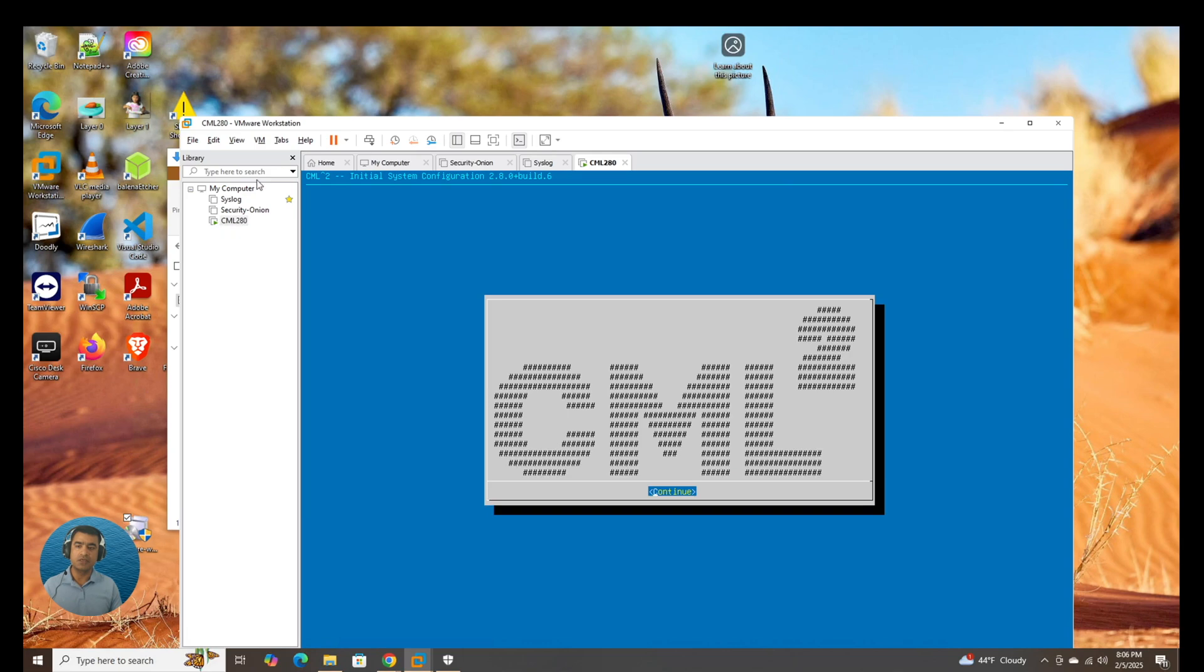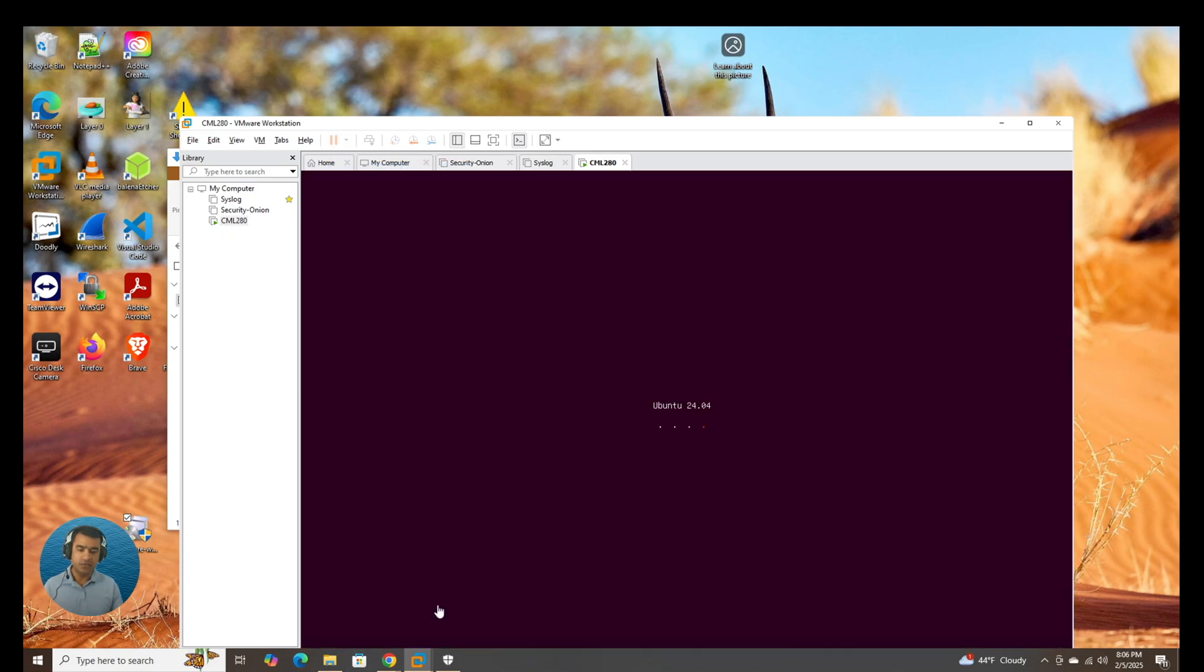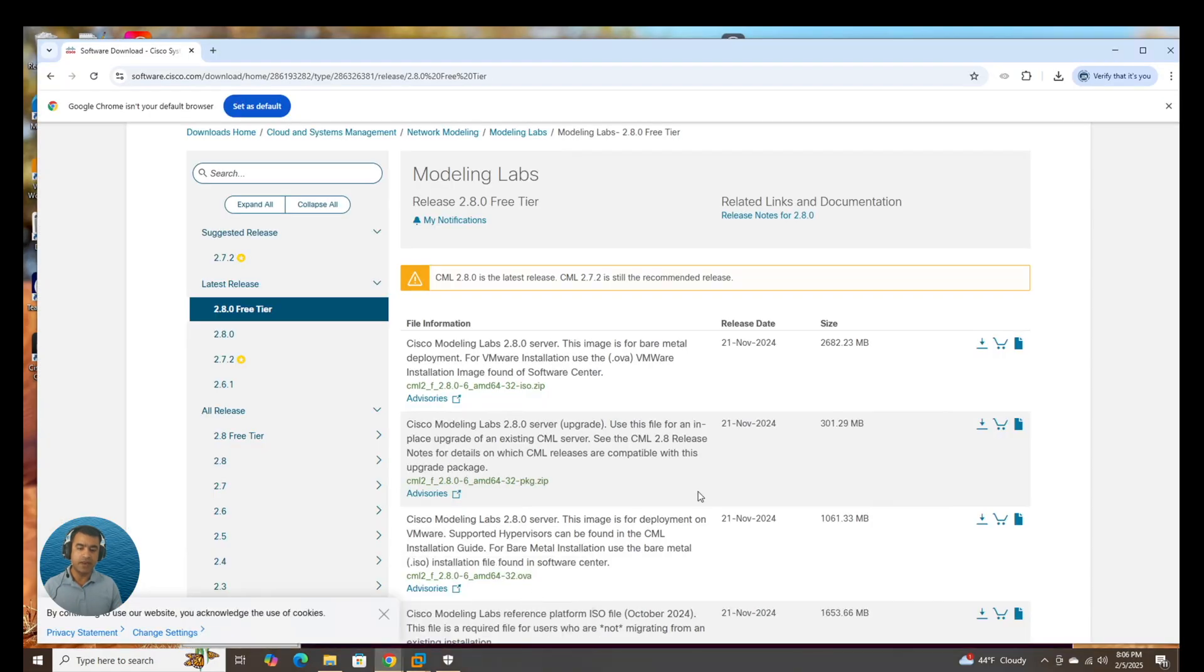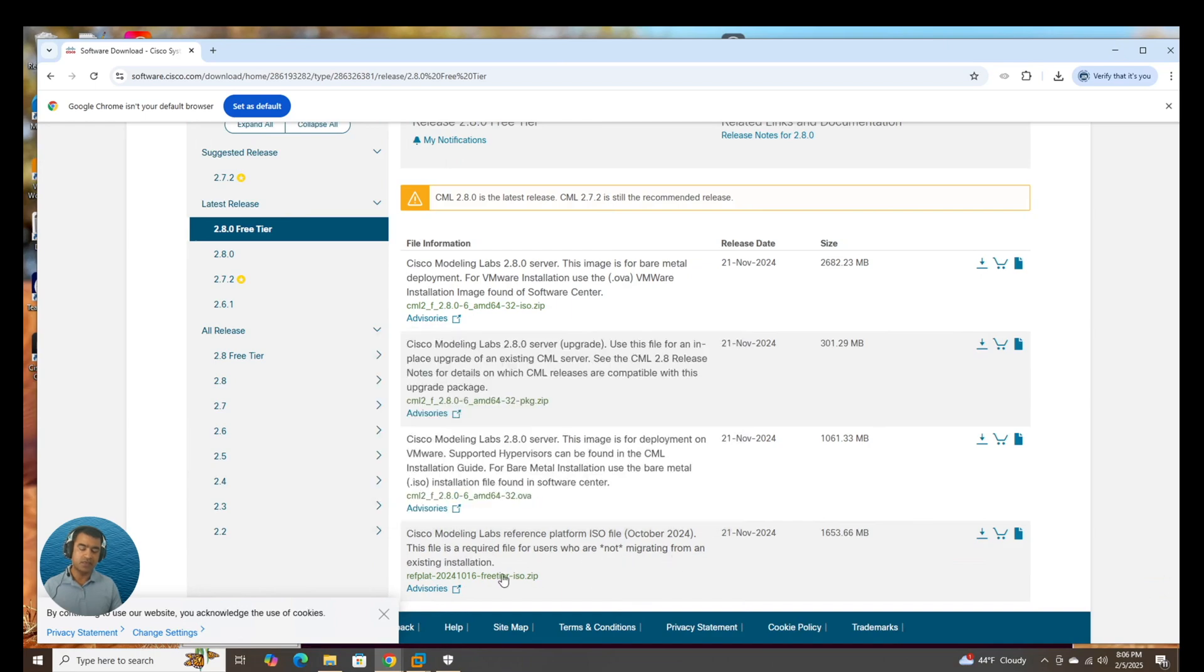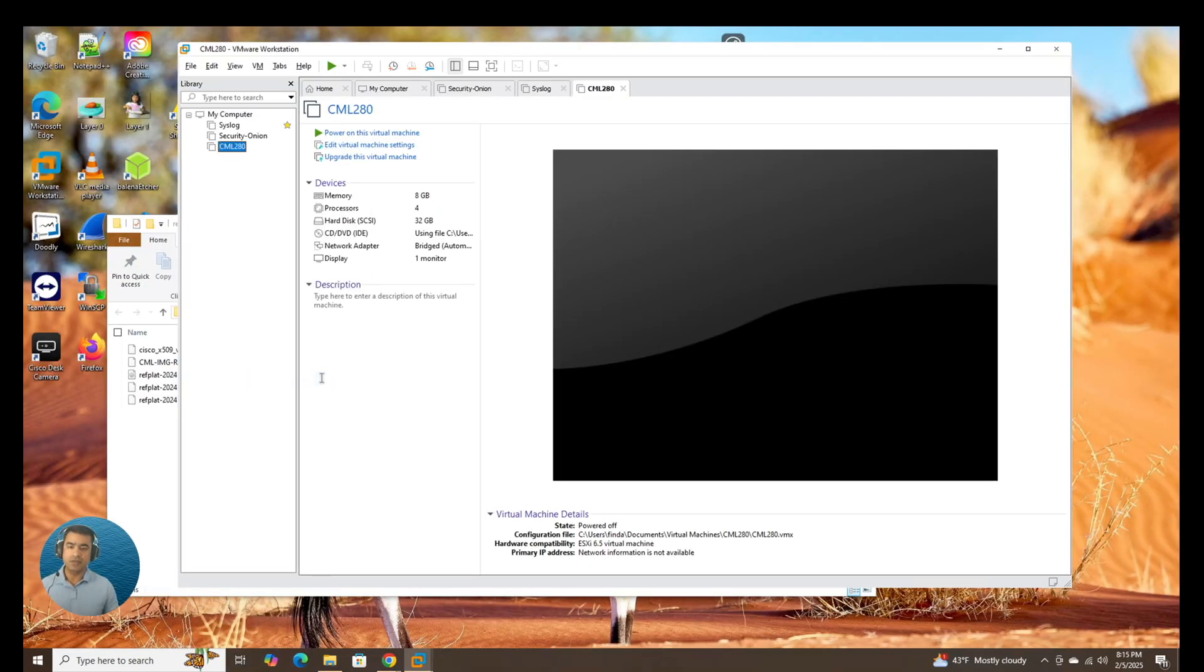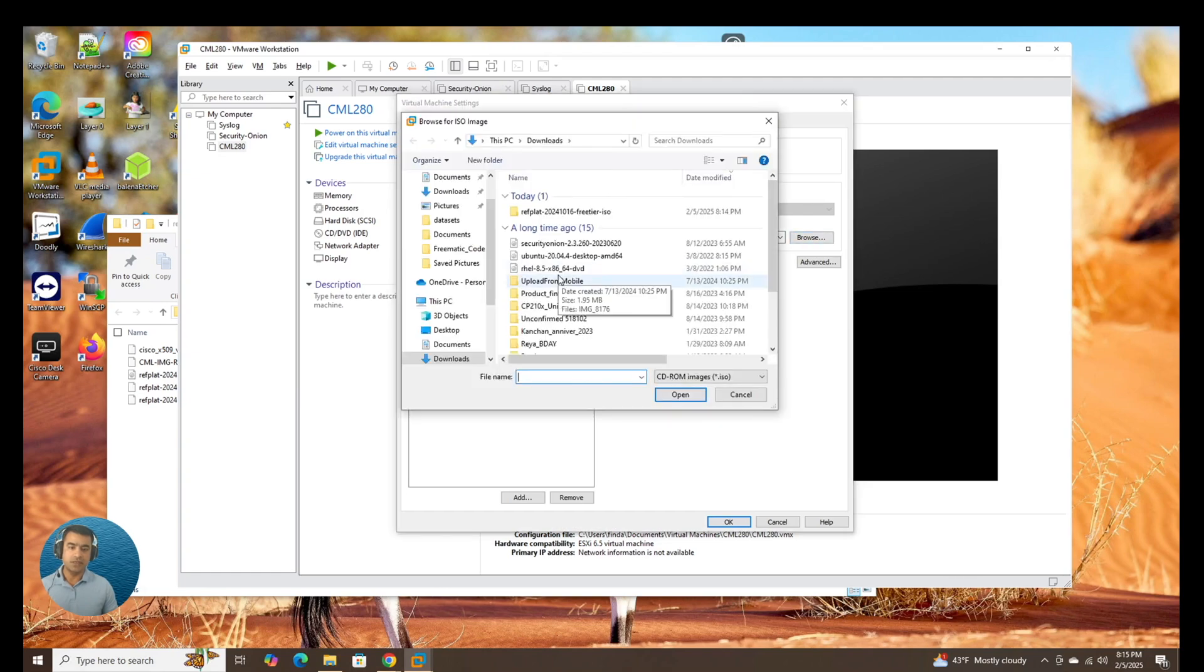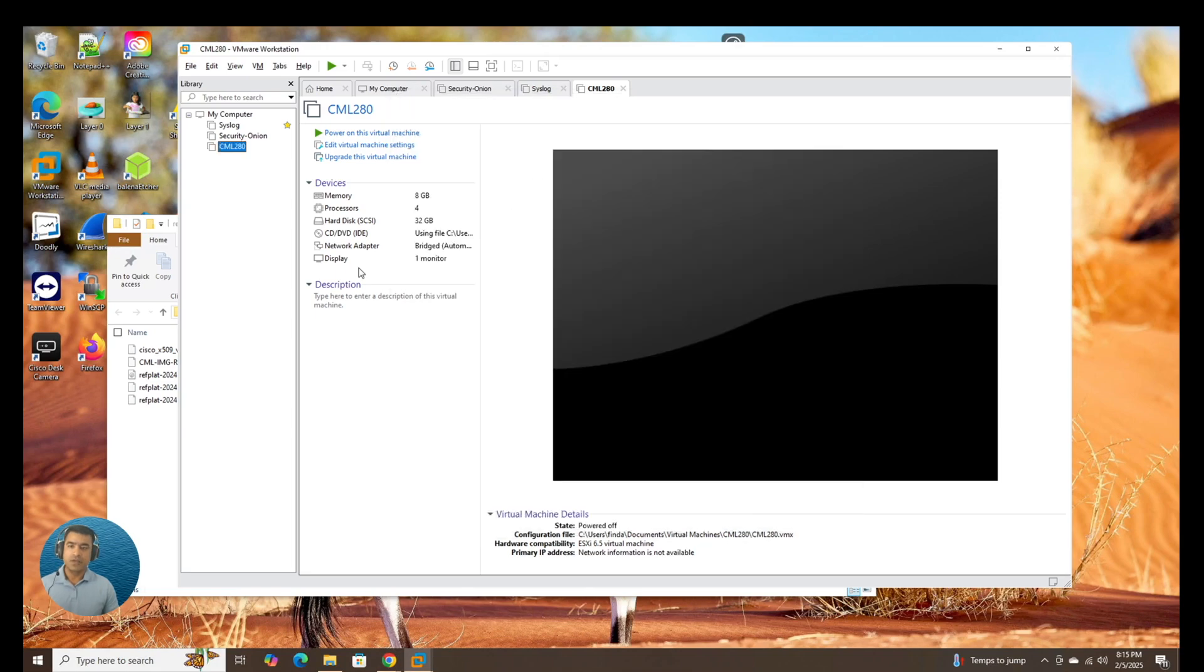So what we can do is simply shut down guest OS. And I'm going to go back, download the ref plat here. Cisco modeling lab reference platform ISO. This file is required for the user who are not migrating from an existing installation. So let's go ahead and attach the ref plat with the CML. I'm going to go to CD DVD, browse, browse to the location. This is our ref plat, free tier, disk image, CD-ROM image. That's it.